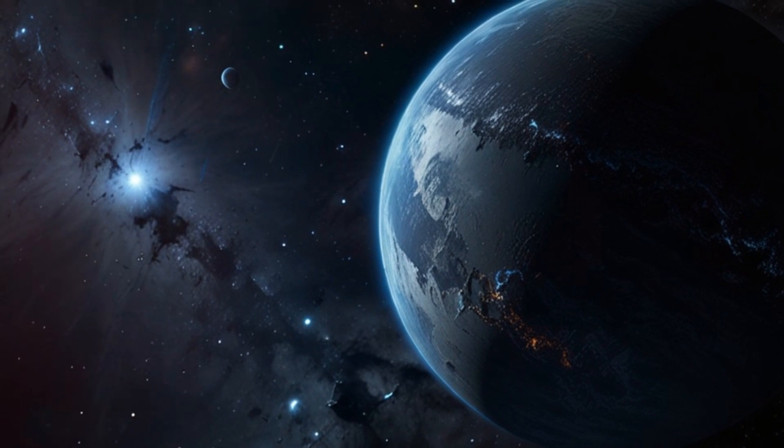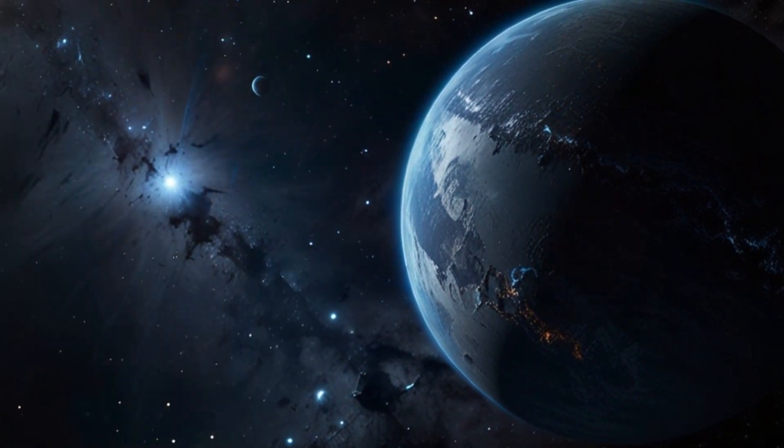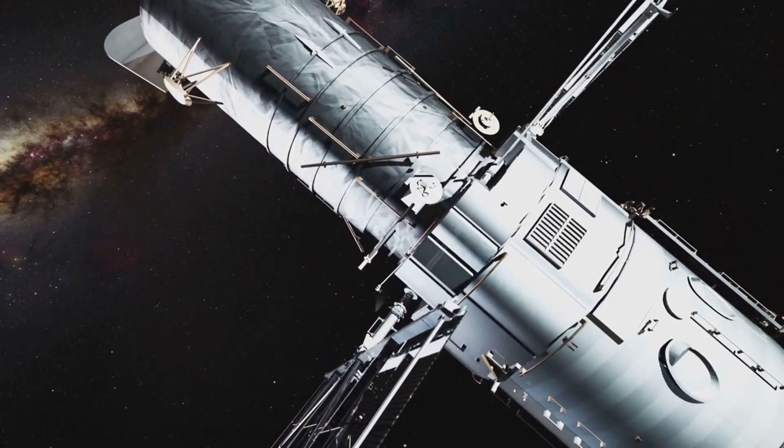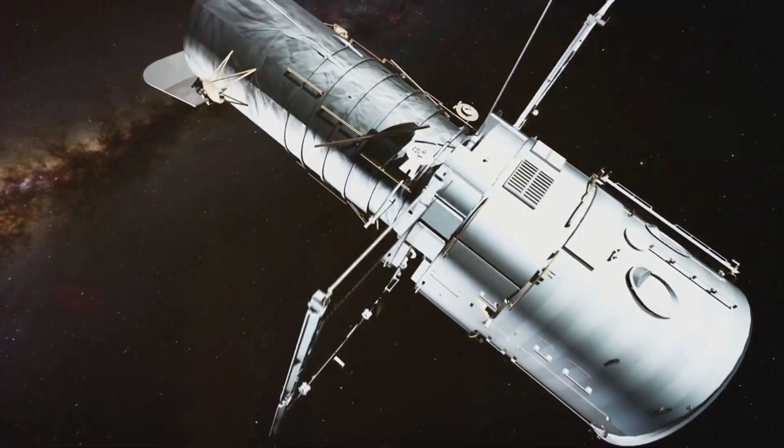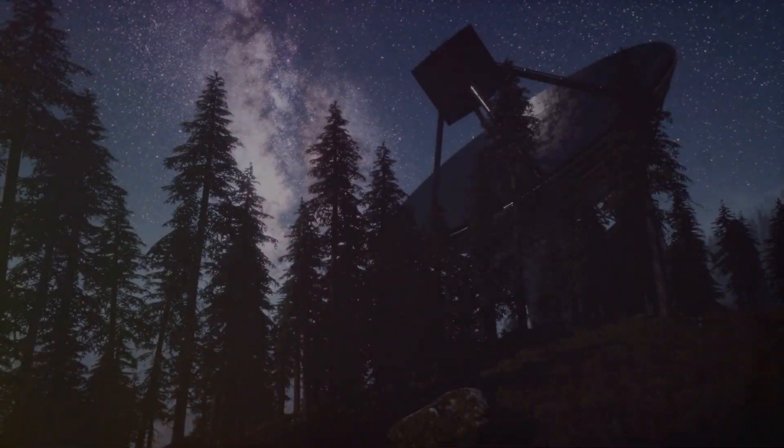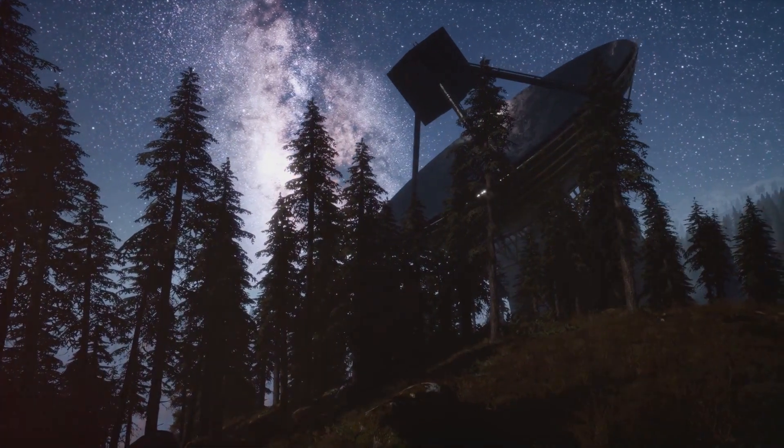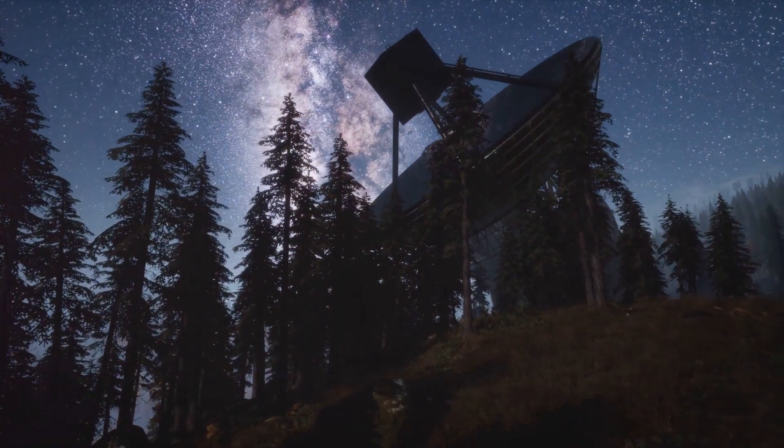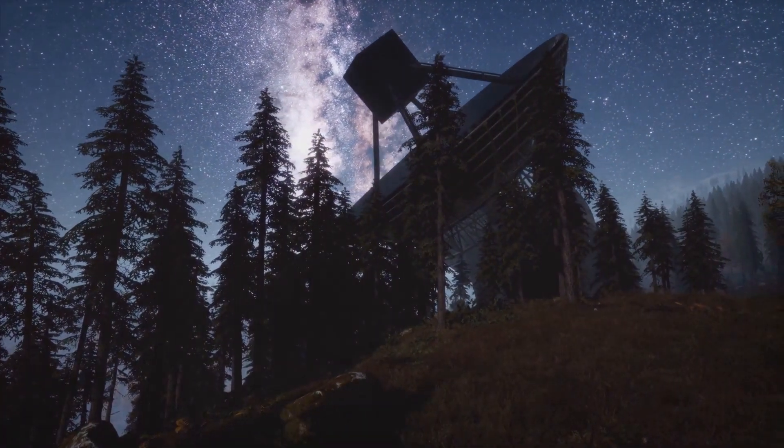Exoplanet Bonanza. A universe of worlds awaits. We've gone from knowing of just a handful of planets in our own solar system to discovering thousands upon thousands of exoplanets orbiting other stars, and the next decade is going to be an exoplanet Bonanza. New telescopes, both on the ground and in space, are coming online, ready to discover even more of these alien worlds.